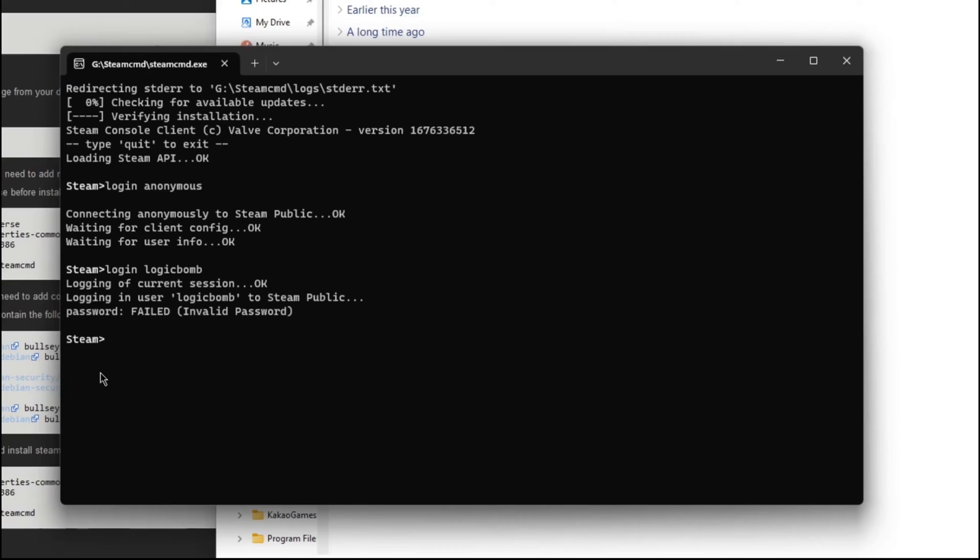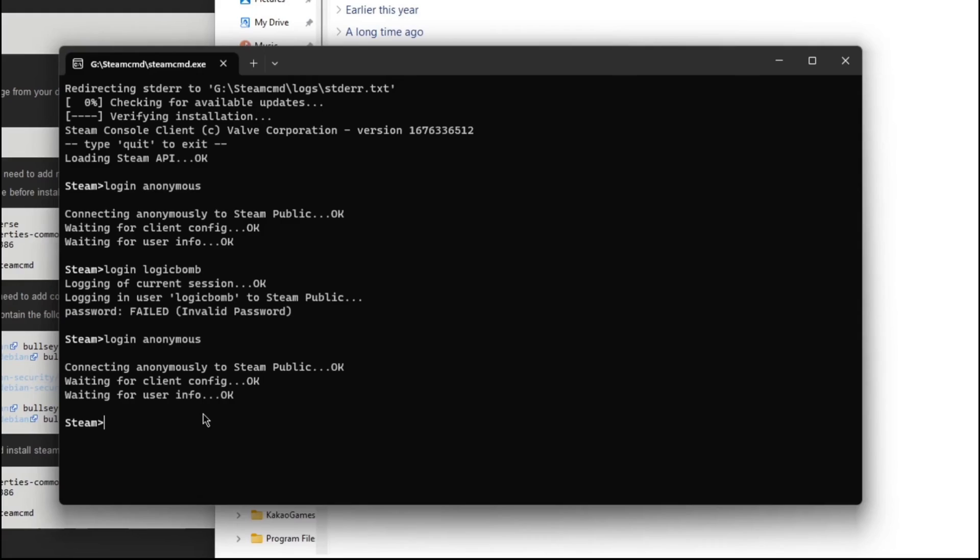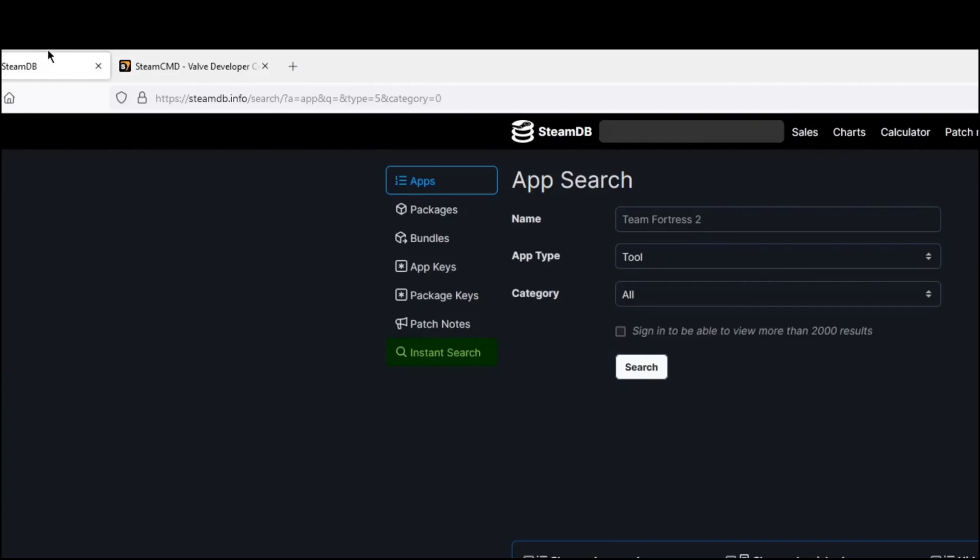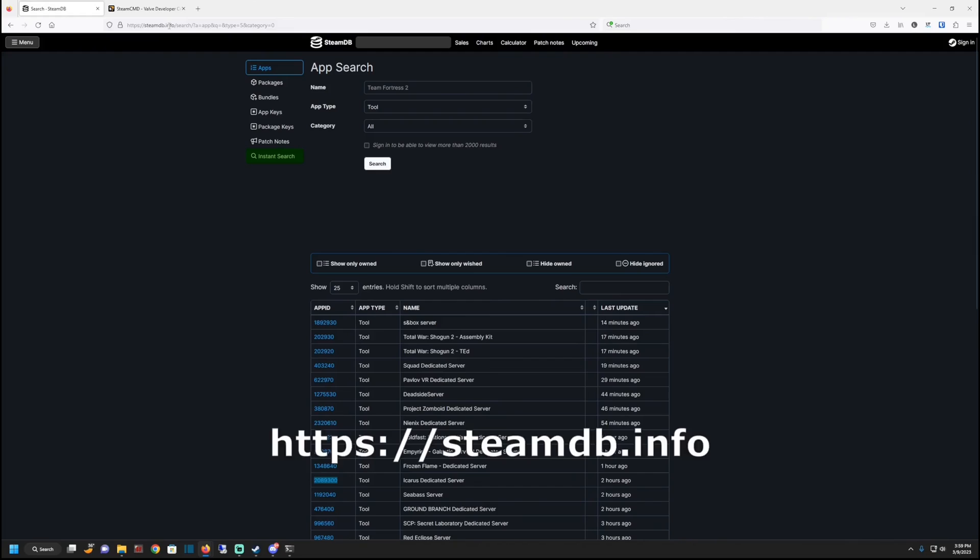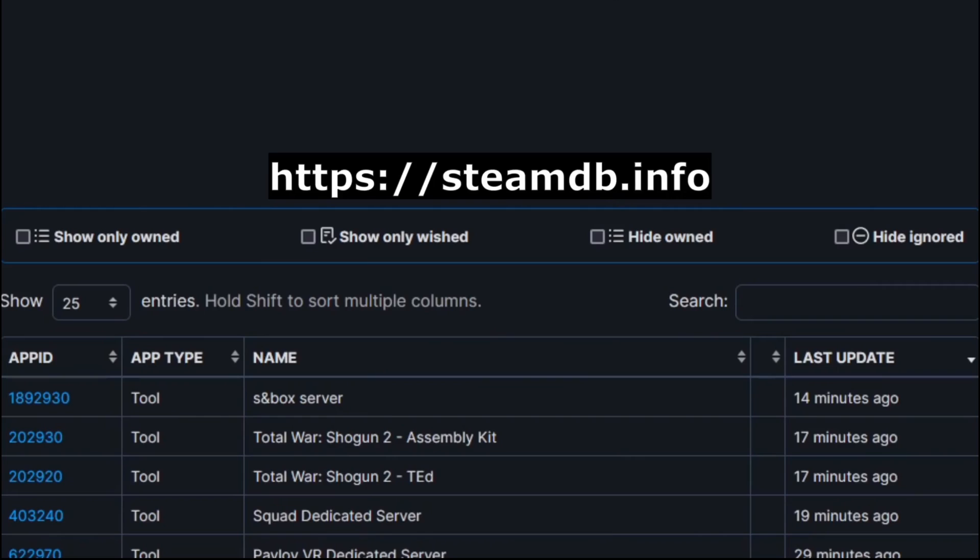That means you have to actually log into an account that actually owns the game before you can even host the file. Okay. Logged in. Now we're good. Now the next step is we're going to actually download the game that we want to install.